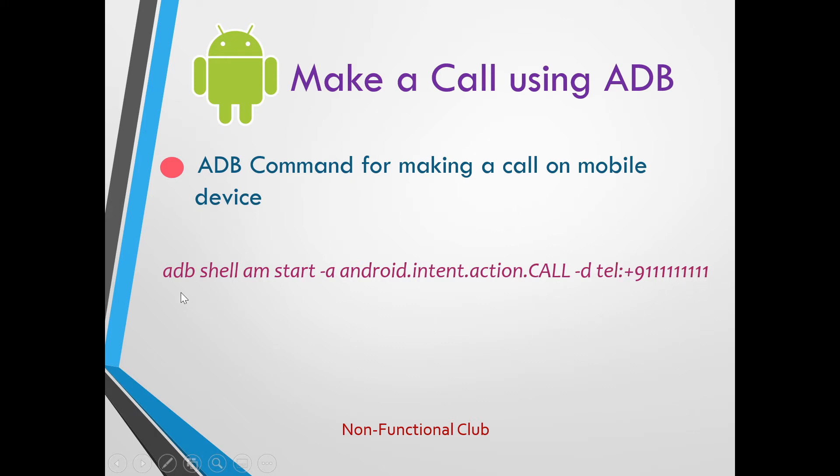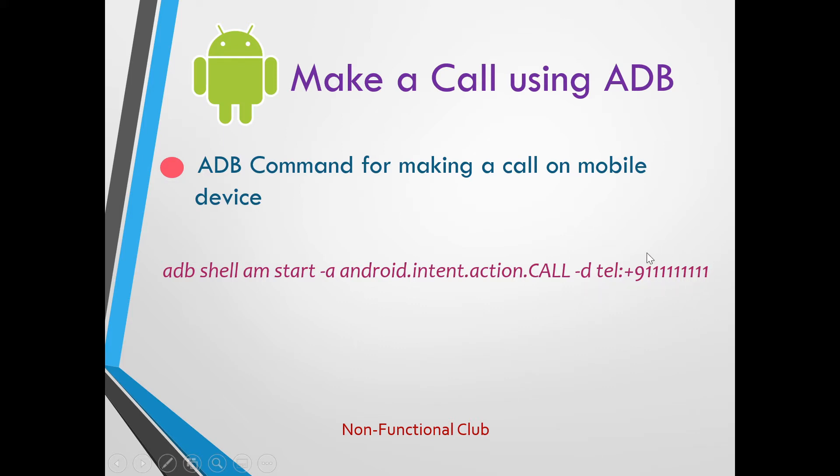The command which we will use here is adb shell am start -a android.intent.action.call. After that we have -d tel: and the mobile number on which we want to make the call.